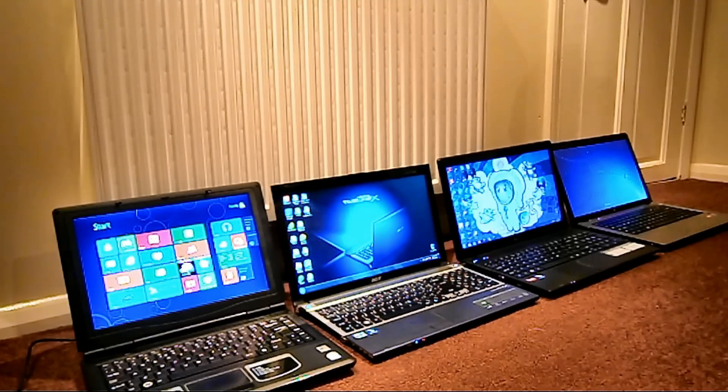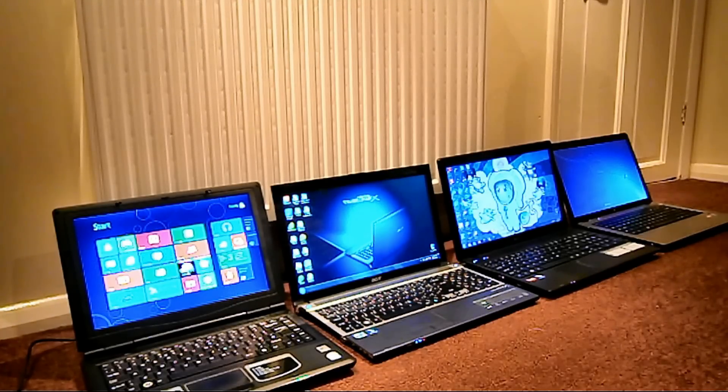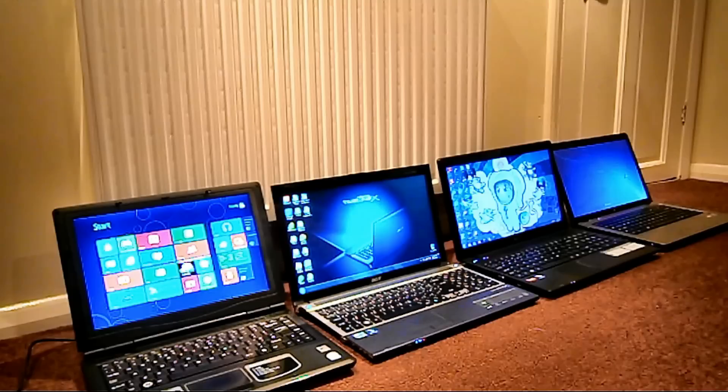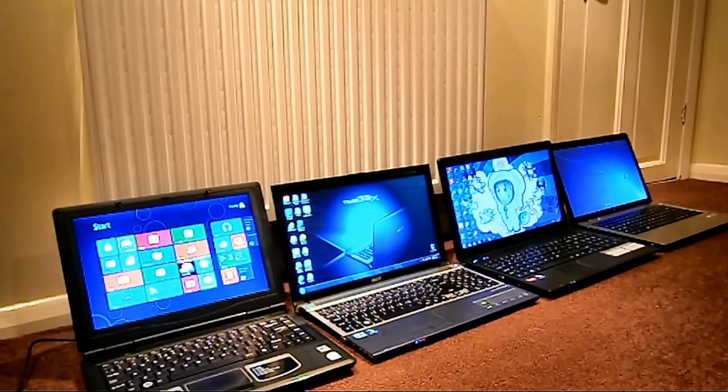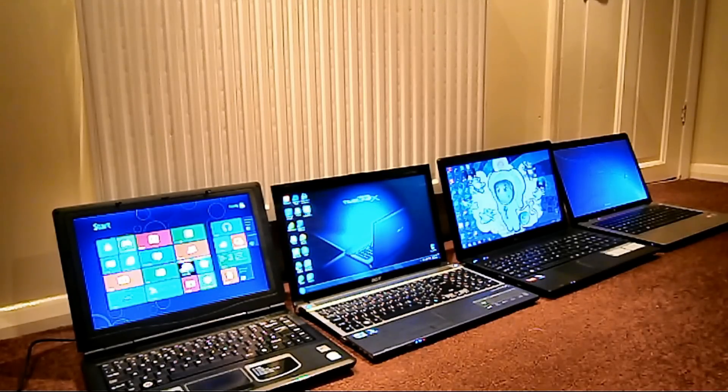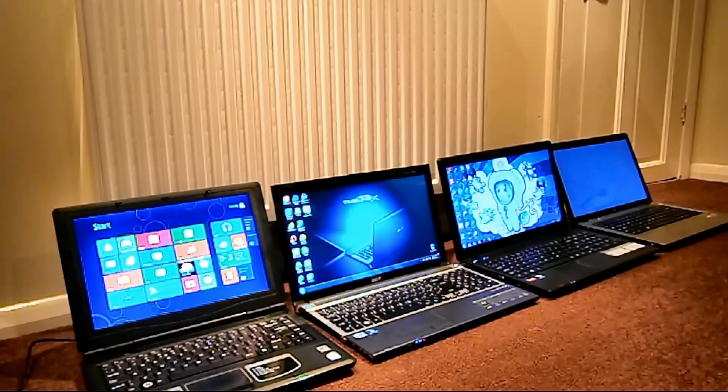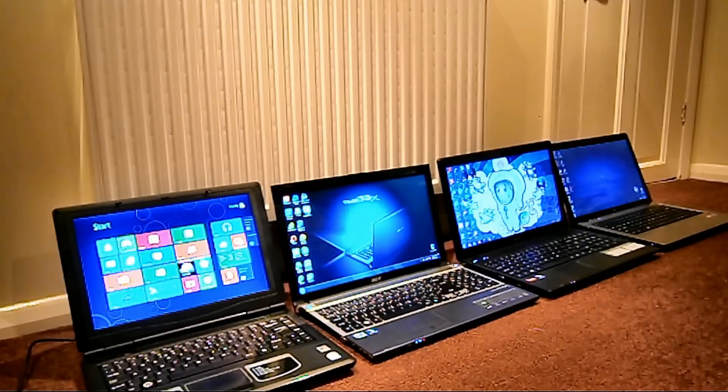Yep, got all the sound. Oh, the HP one is dead last, still on the welcome screen. Don't know which laptop that was. There you go, the HP one's in.